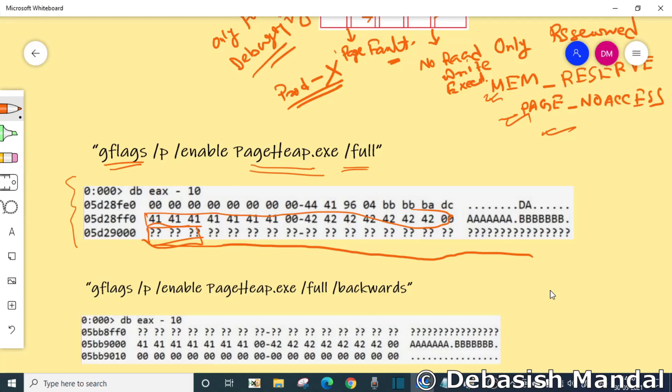That time a page fault will occur, and instead of crashing after some time when the corruption gets really bad, it will crash immediately. Your application crashes under debugger immediately so that you can immediately understand that memory corruption has happened, so that root cause analysis becomes easier.